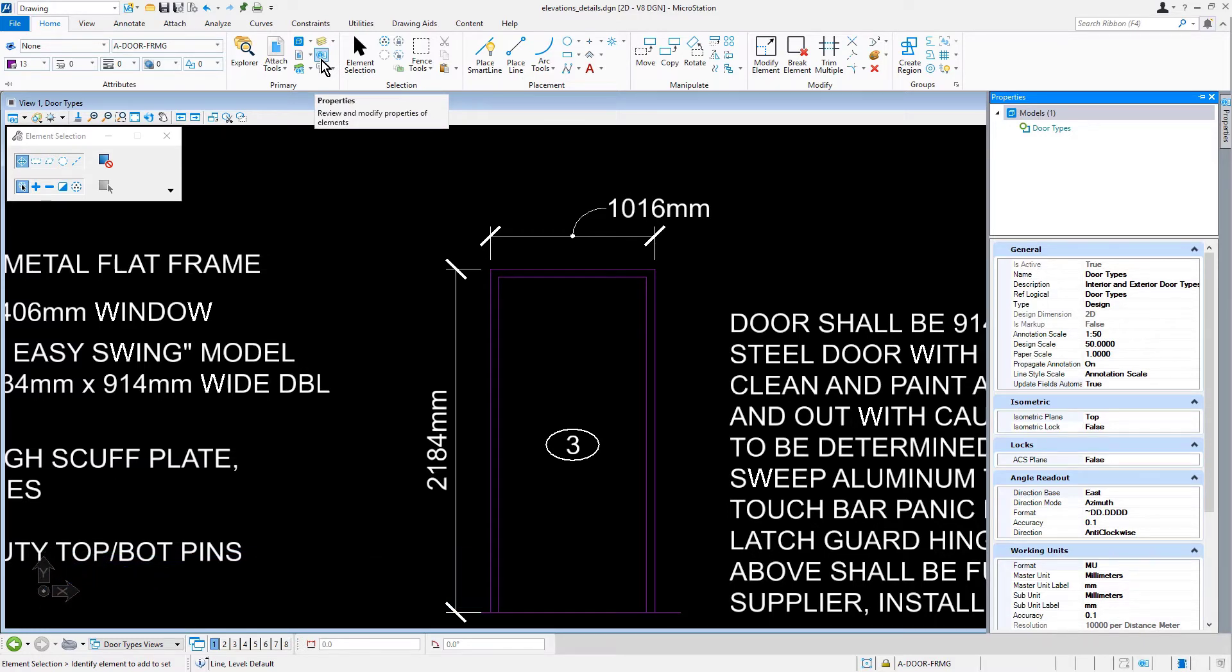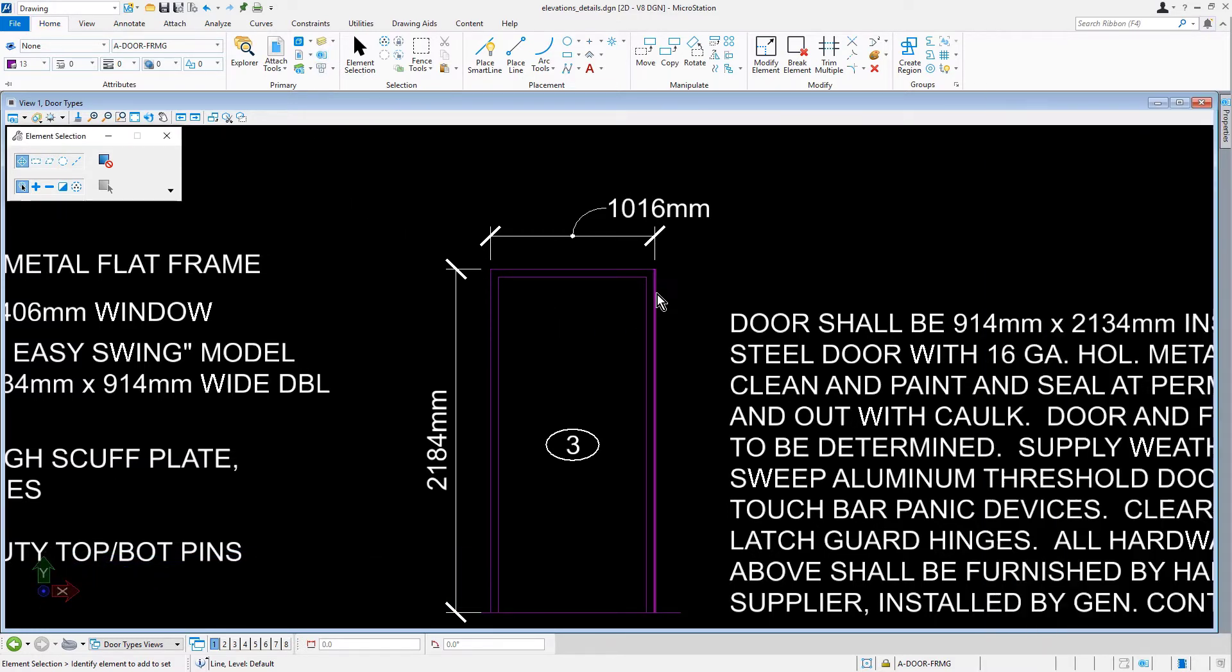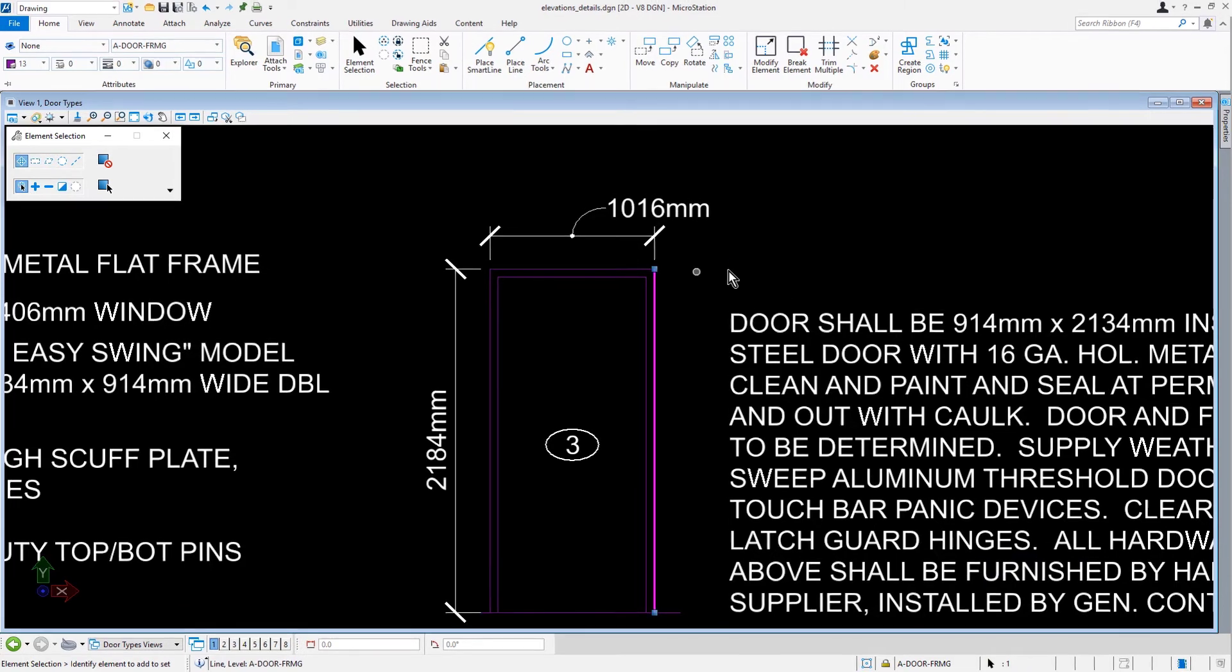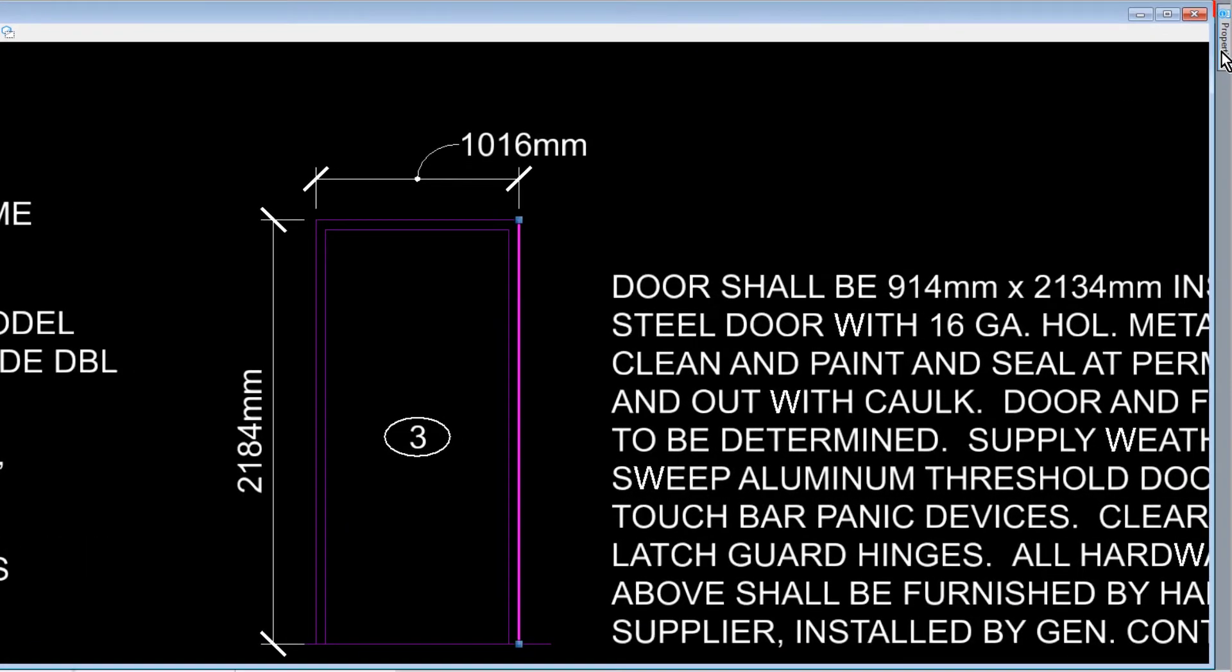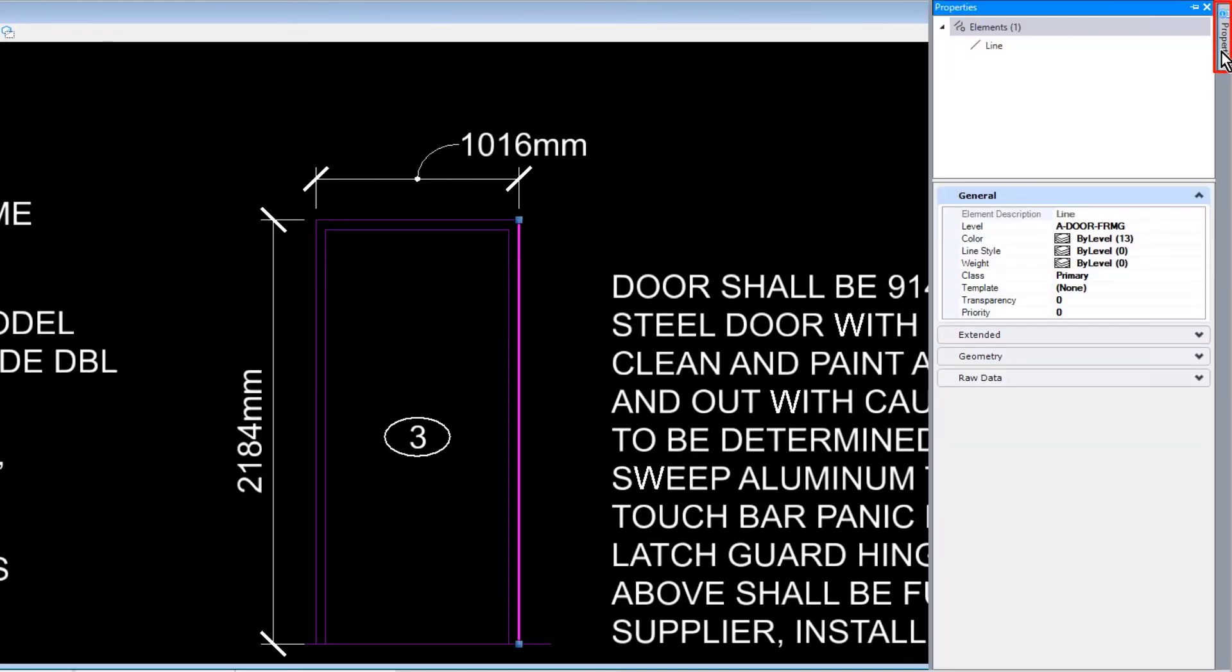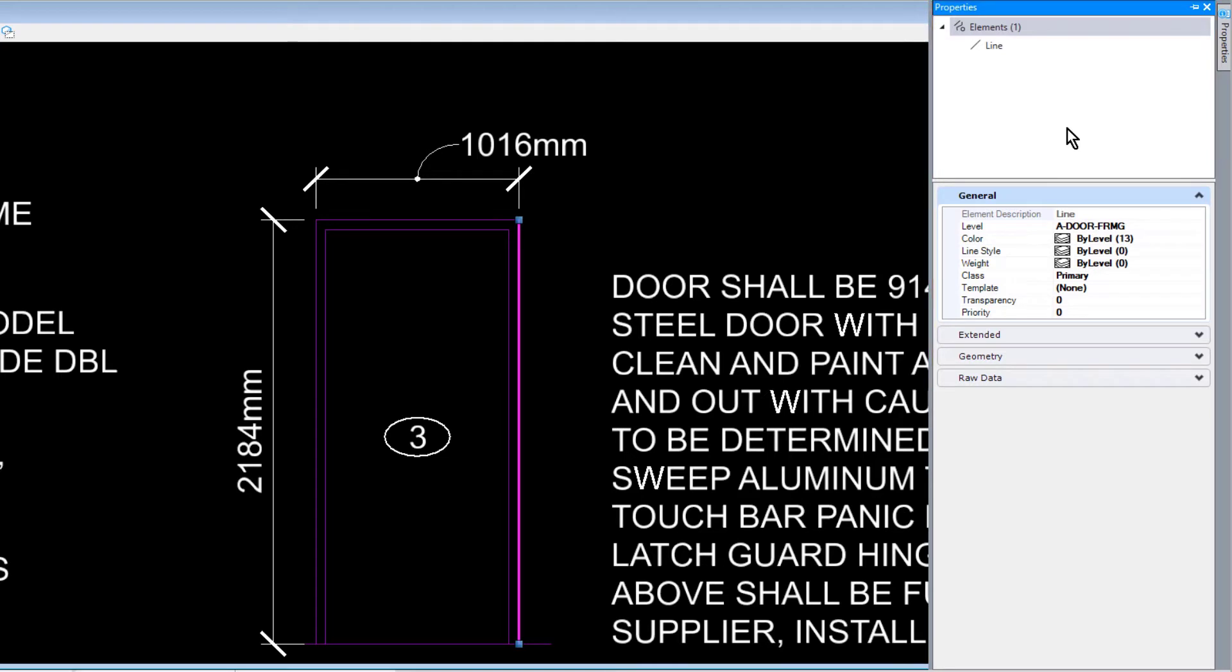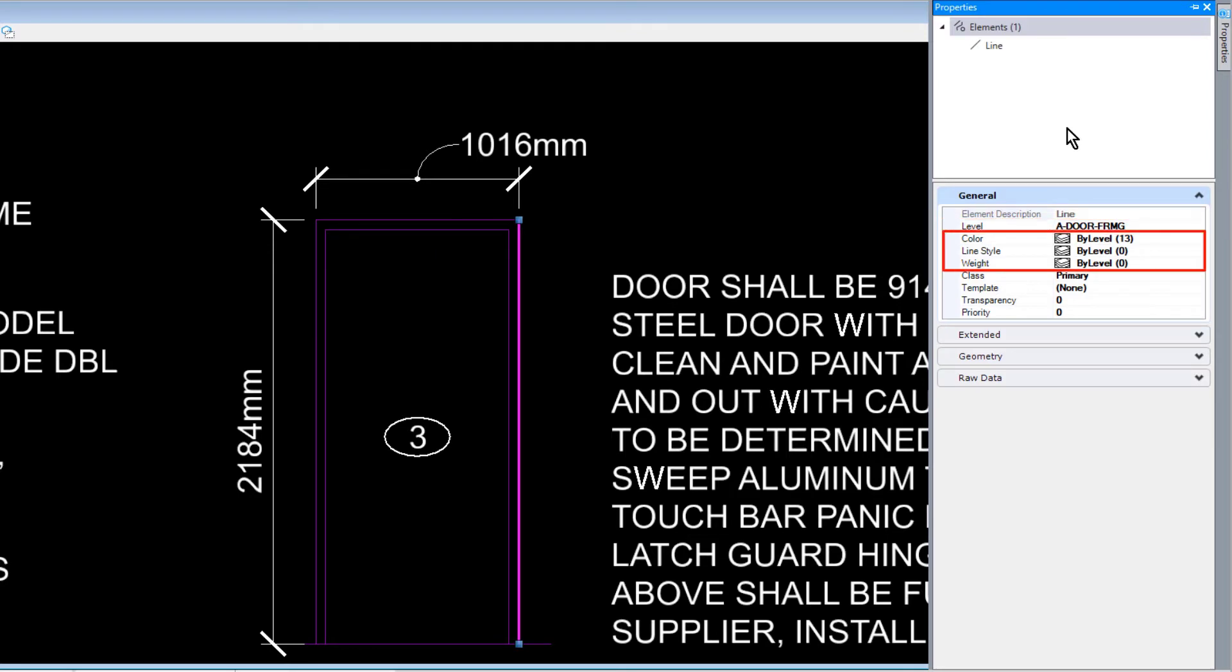Now, with a data point, let's identify the line that was just modified. As can be seen, the properties of the line are displayed. In General Properties, you can see the level is A Door Frame, and the color, line style, and weight are By Level.